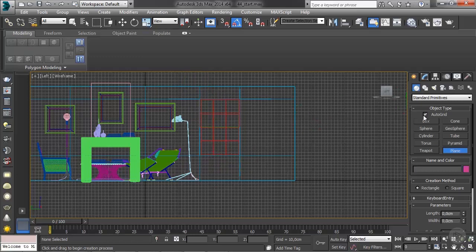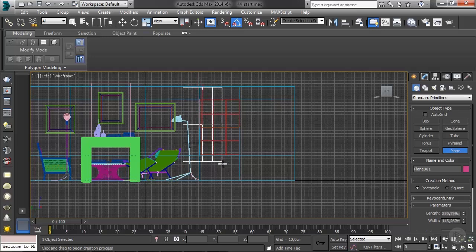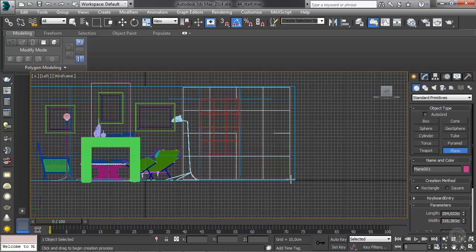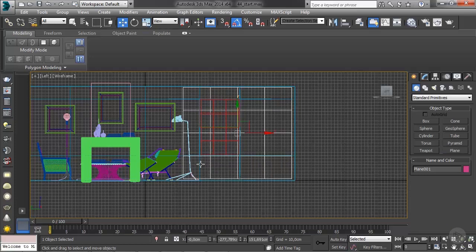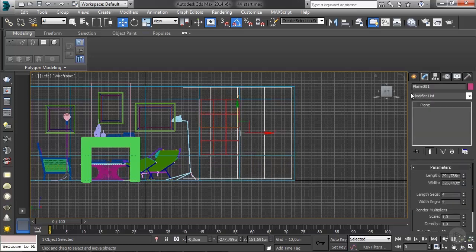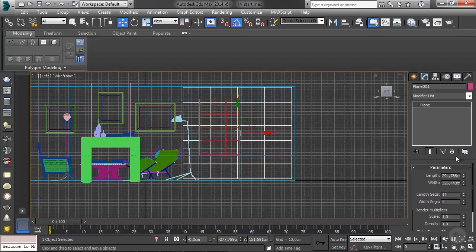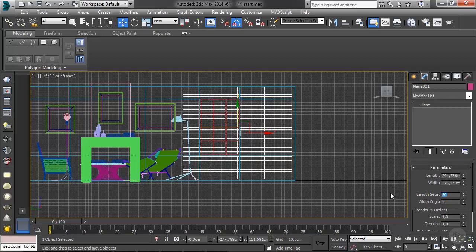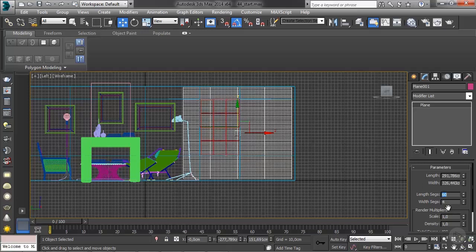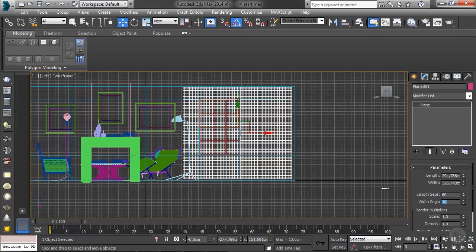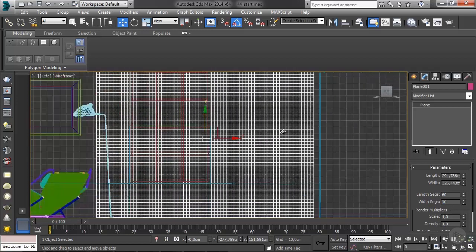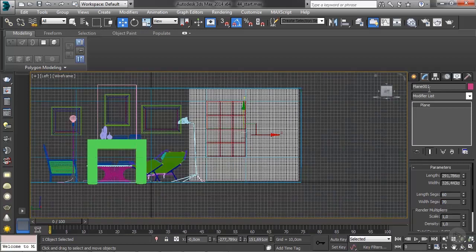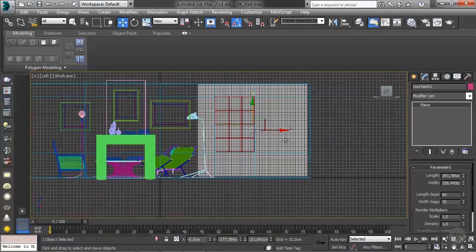I'm going to turn off auto grid and I'm just going to draw out a big plane, very big plane. This plane has to have a lot of subdivisions, so let's bump this up, something like 50, maybe more 60. Something like 70 on the other axis. That looks good. I'm going to rename this curtain one.